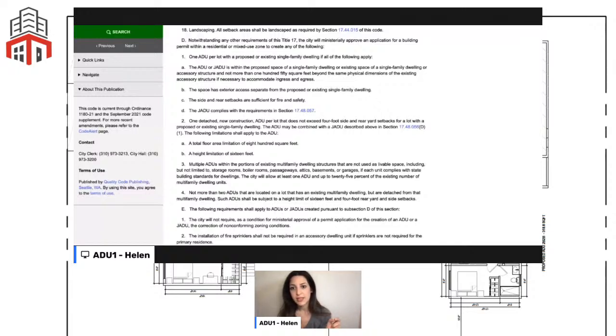Most cities say the Junior ADU does not have to have its own bathroom — it can share a bathroom with the house. However, if you want it to be fully independent, you should add a bathroom, though it's not legally required.